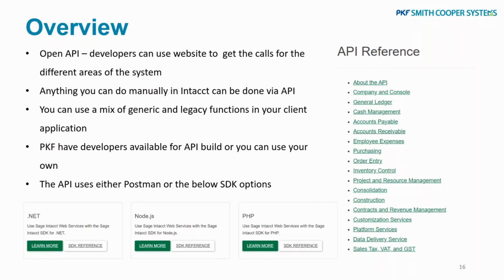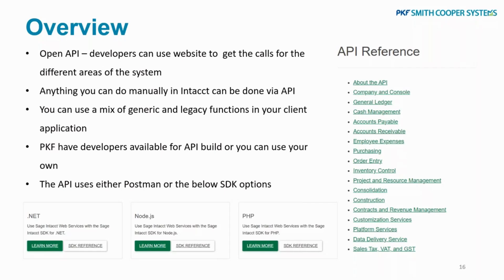PKF do have developers available for this as well, so we've got on-site developers that can help you build out an API, or you can use your own. A lot of people will use this option if they have a bespoke integration that they're using that we need to tailor, and you can't use one of those out-of-the-box or marketplace partners. You want a specific one to you, you've got really specific needs, so you need one built around you rather than building one around them.